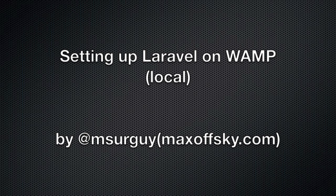Hey guys! In this tutorial, I'll show you how to set up Laravel PHP Framework on WAMP Server.